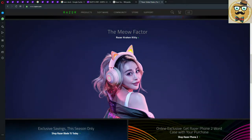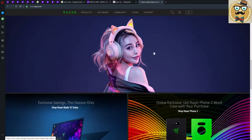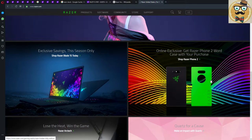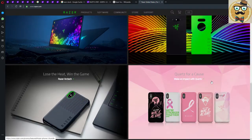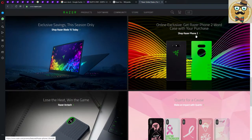You personally can invest into this gaming company or this hardware company for PC and consoles. It's the meow factor Razer Kraken Kitty. I think she is a streamer possibly, and that's Razer.